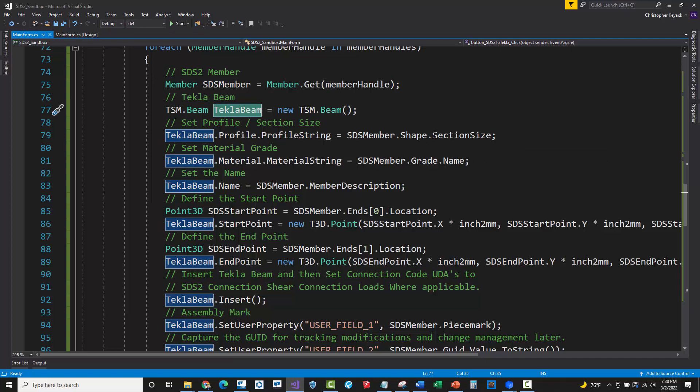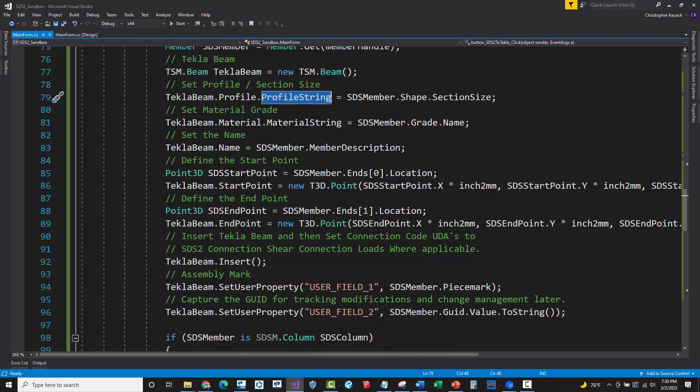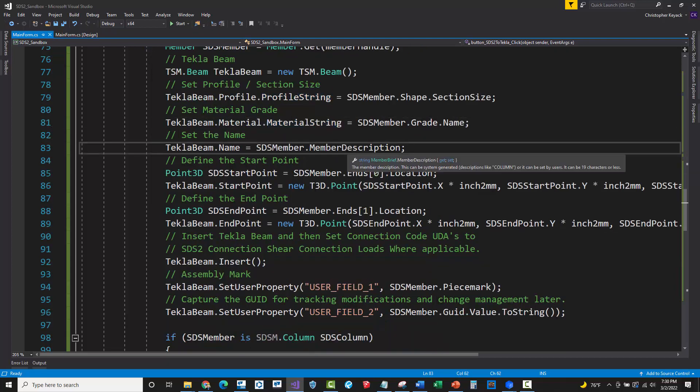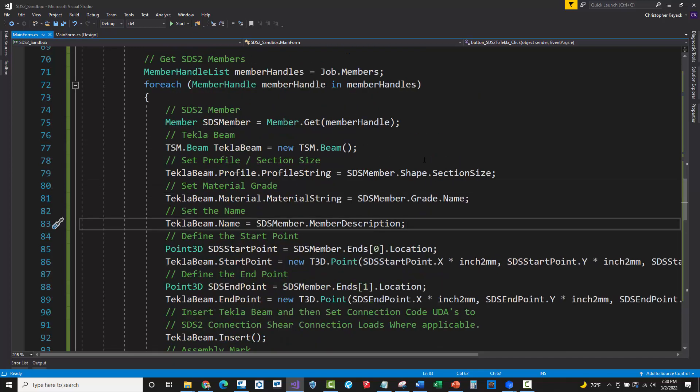And then I'm instantiating a new Tekla structures beam. And then pretty much I'm setting the Tekla beam's properties based on the SDS2 member. So you just got to kind of figure out what does what mean in one software to another. So section size, and then profile string, grade name, and then material string. The member description in SDS2 is the name of the member or the part over in Tekla structures.